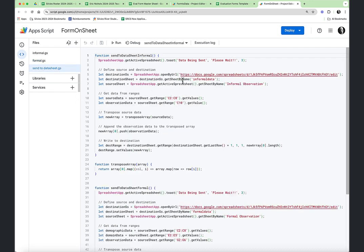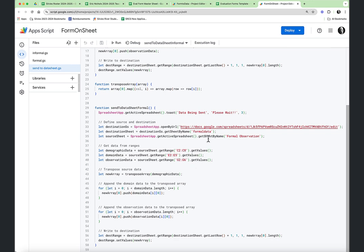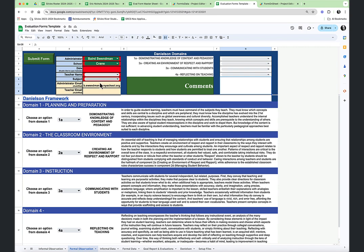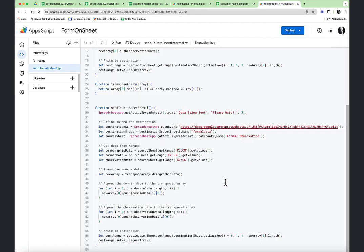At the end of both the informal and the formal, we also call another function: sendToDataSheet. The sendToDataSheet function defines the sheet by URL — that would be the eval master sheet. We get the informal data sheet, and the source sheet is the informal observation. We get those ranges, create a new array, and then transpose that array because the array will be in a vertical format and we want to transpose it into a horizontal array. We get the last row of the destination sheet and paste in that new array using setValues. For the formal, it was a bit more complex — we had to push and append the demographic data, domain data, and observation data from three separate ranges all into a single row to append to the master document.